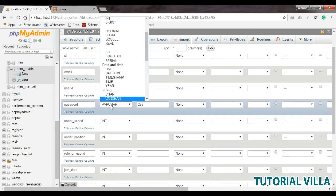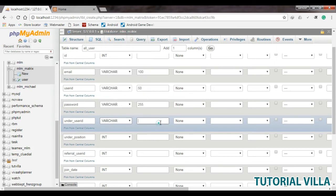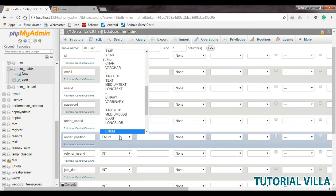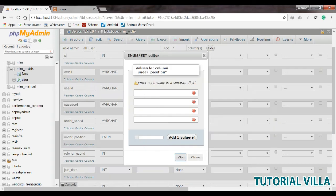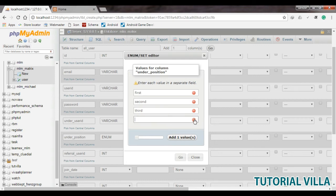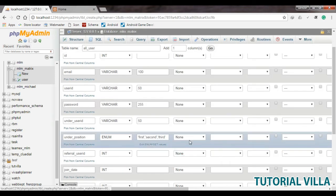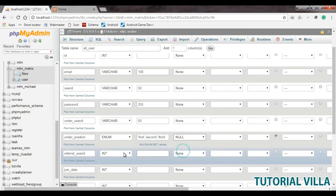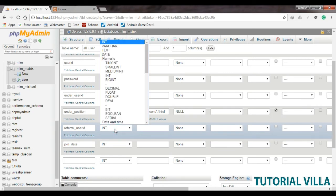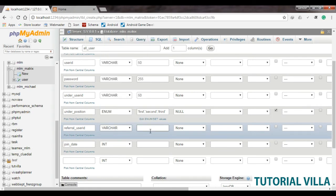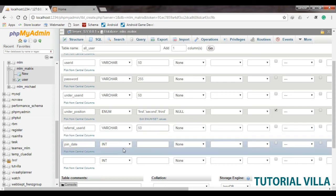Under user ID can be up to 50. Under position should be an enum type, and the position can be first, second, or third. When the user registers in the system, it will be null. Referral user ID will also be varchar up to 50, and we also need a join date attribute.